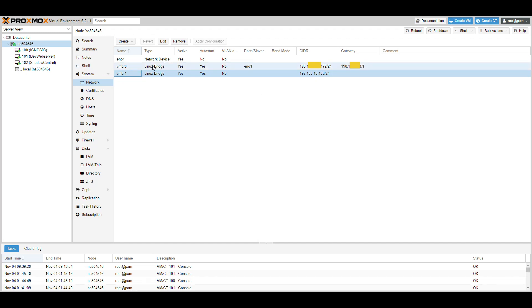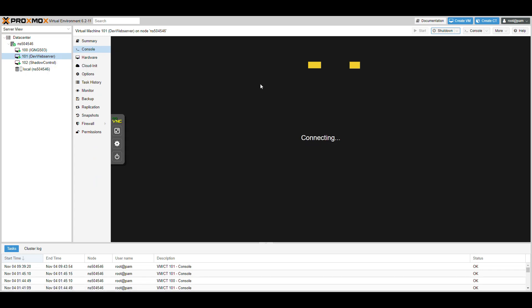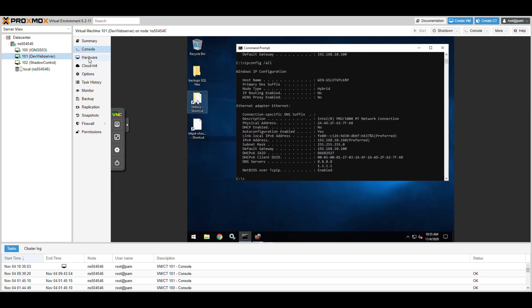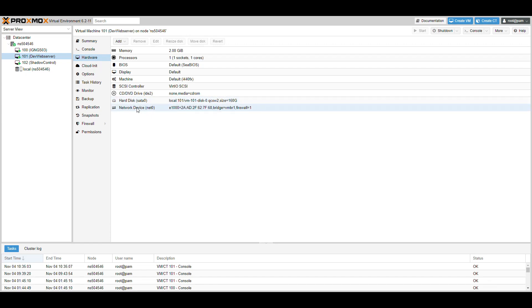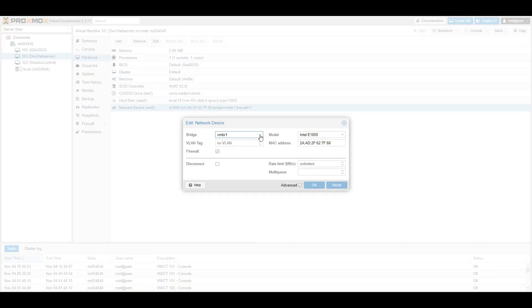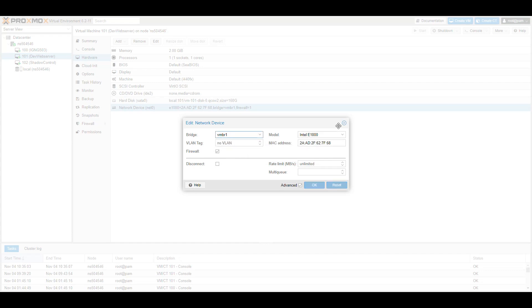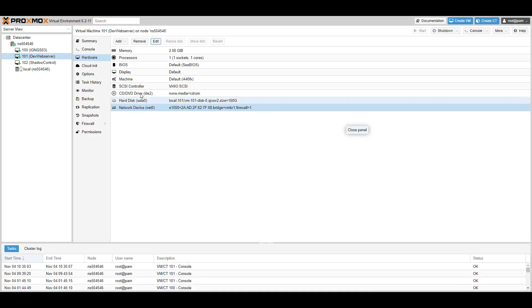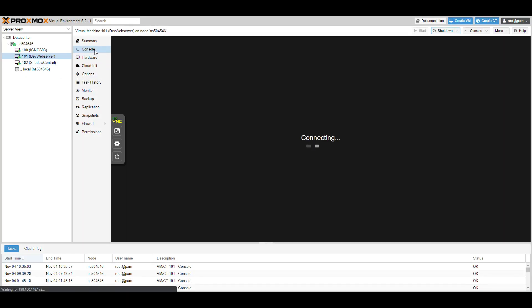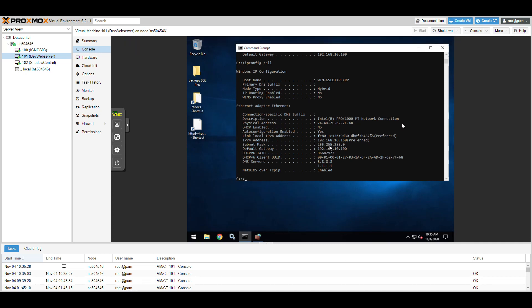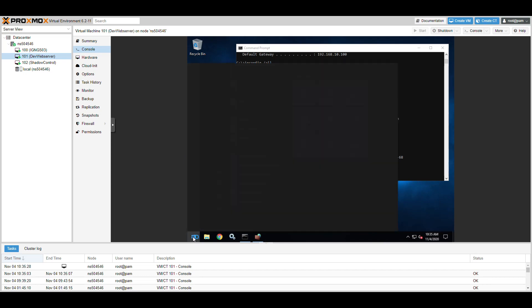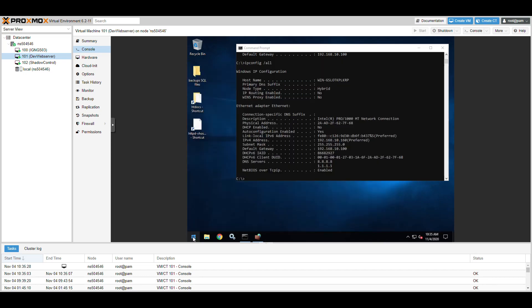Once you have that bridge created, go into your VM. Go to Hardware, then Network Device, and change it to vmbr1 - it defaults to vmbr0 since that's the only interface initially. Make sure it's set to the vmbr1 bridge. Once that's set, you may need to reboot your VM, though sometimes you don't.